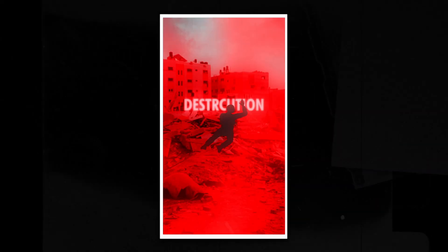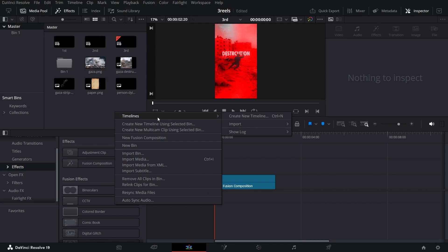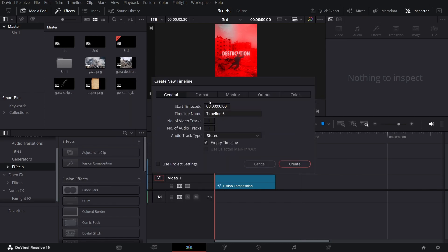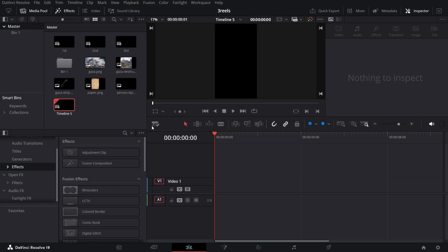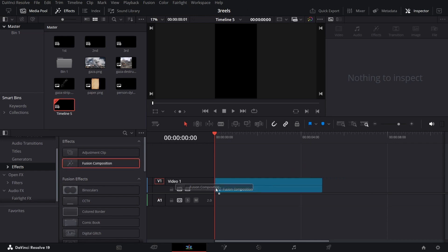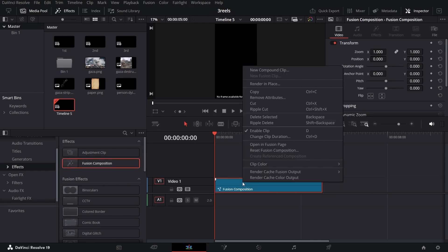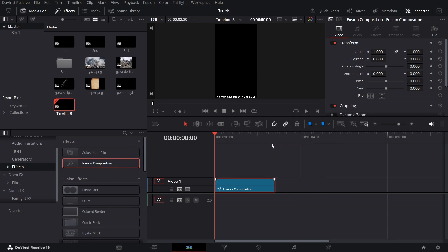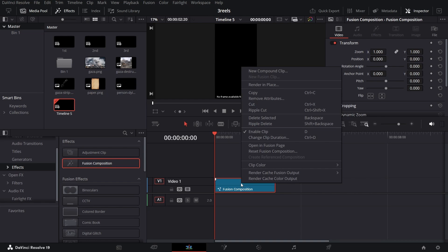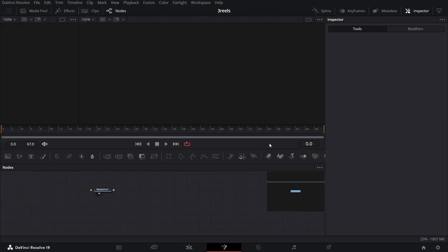In this video, I'm going to show you how to create this motion graphics reel in DaVinci Resolve. Let's create a new timeline — for this I'm going to use the vertical format resolution — and let's drag in our fusion composition. Now right-click and change the clip duration to 2:20. Then right-click on your fusion composition and open in the Fusion page.